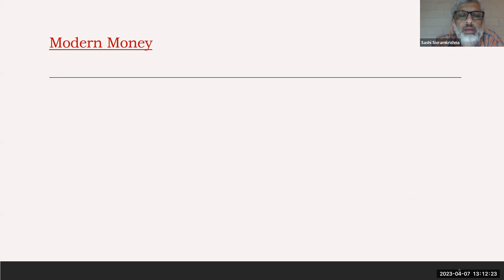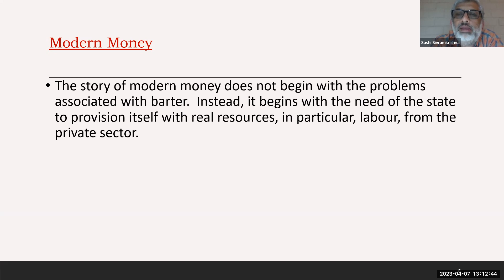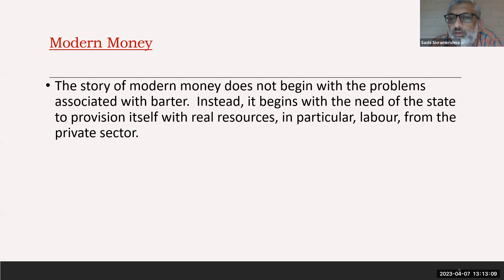The whole idea of modern money theory is that it does not begin with the problems associated with barter. The story of money actually begins with the need of the state to provision itself with real resources, especially labor. The state wants to get labor to work for it — for social good, armies, whatever purposes — and it needs to draw these resources from the private sector.